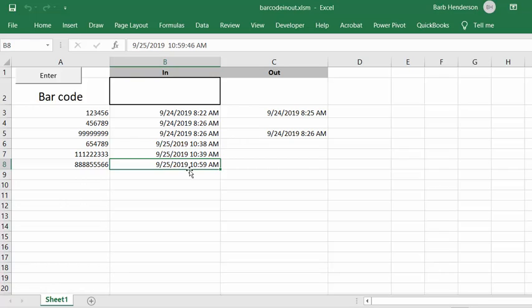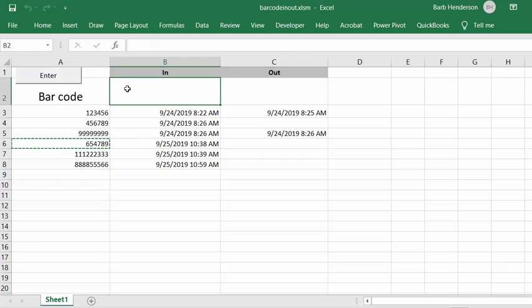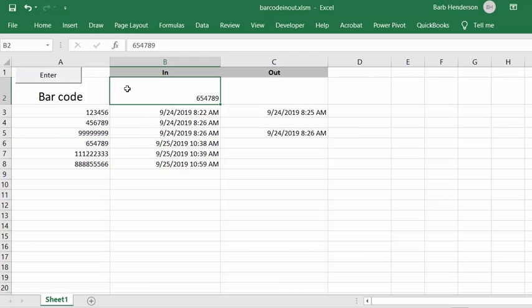Now if we find another one that we already have in our list, so I'm just going to copy this. So we're scanning our item for the second time and I'm going to paste it in here. And then I'm going to run this again.